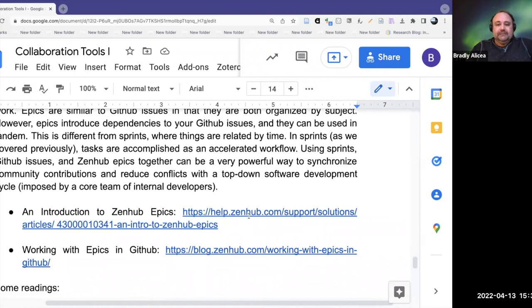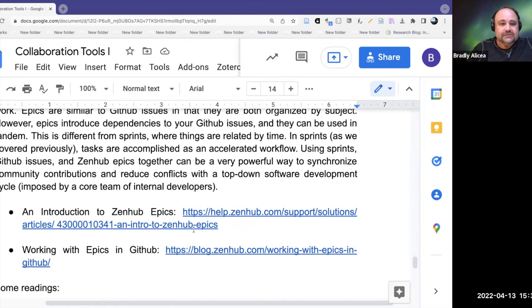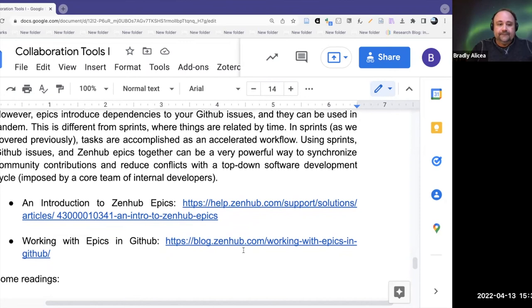There's an introduction to Zenhub Epics — I may not have given it full justice in my description, but this Zenhub help file link will tell you more about Zenhub Epics and give you more detail about how to use them and how to work with Epics and GitHub — integrating Zenhub and Zenhub Epics with GitHub Issues.